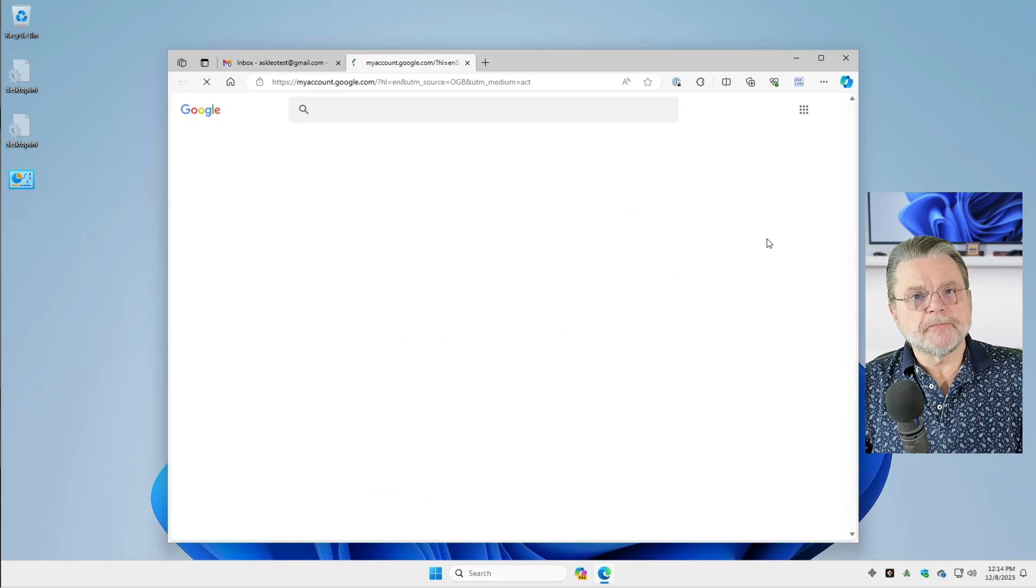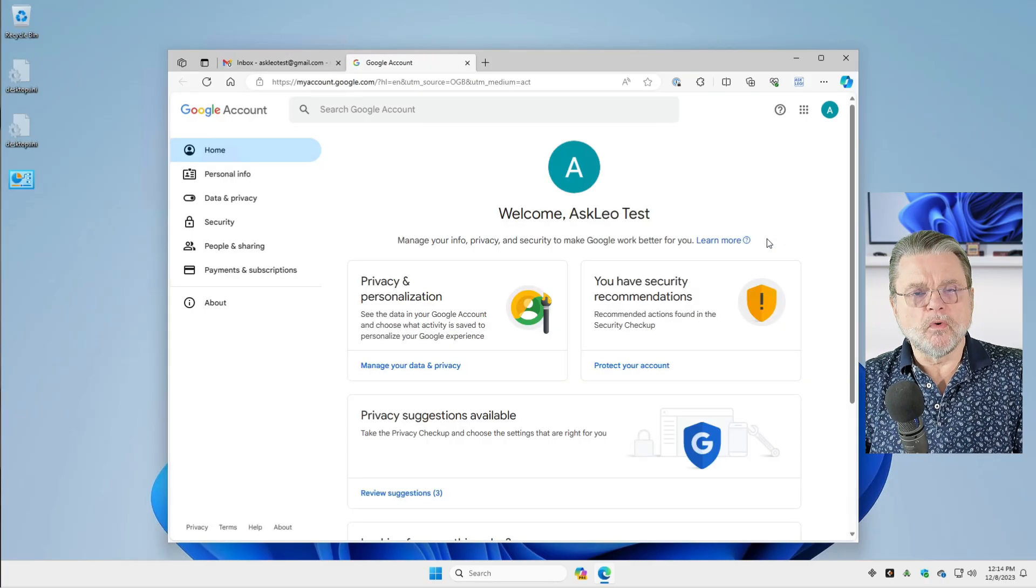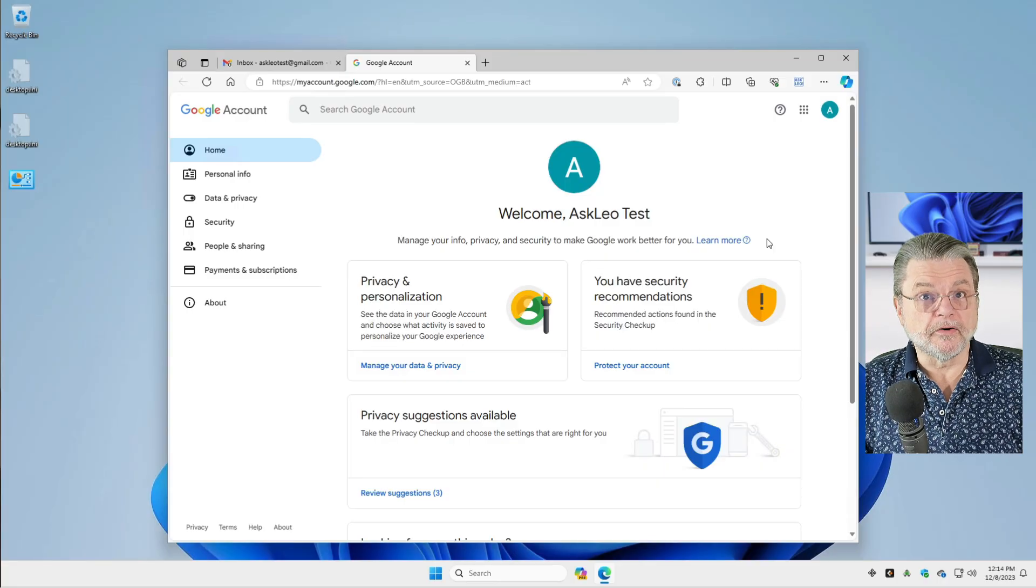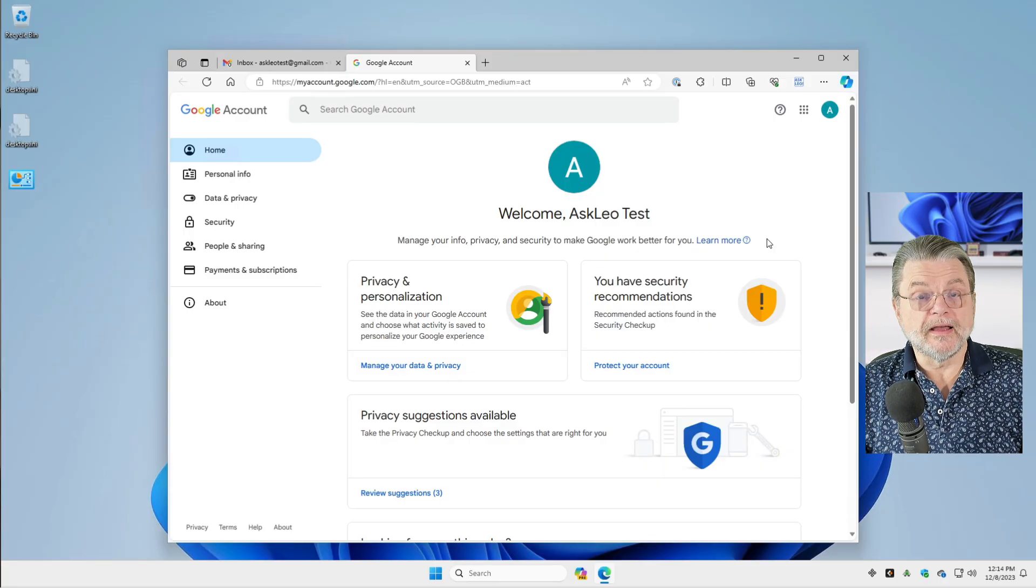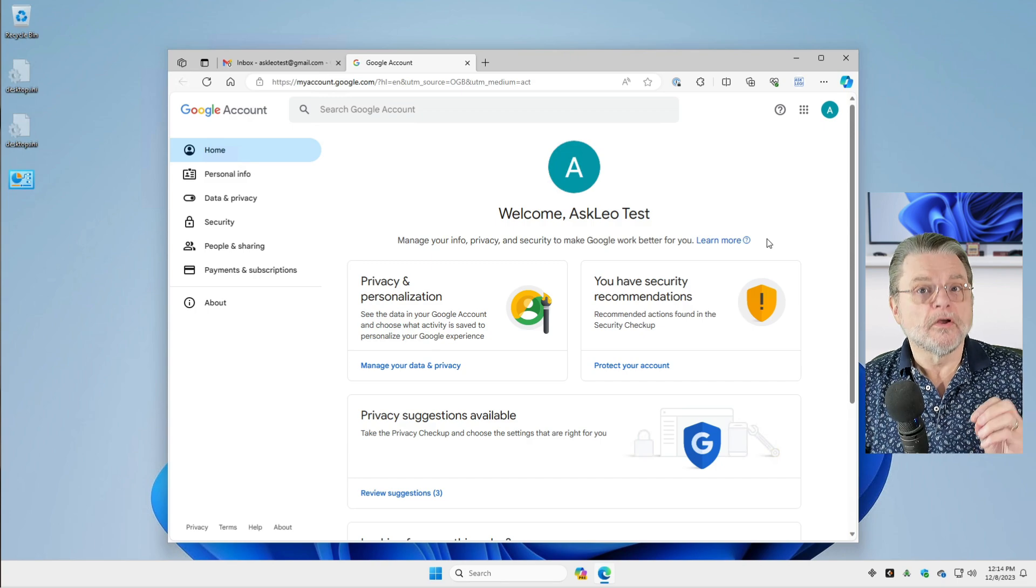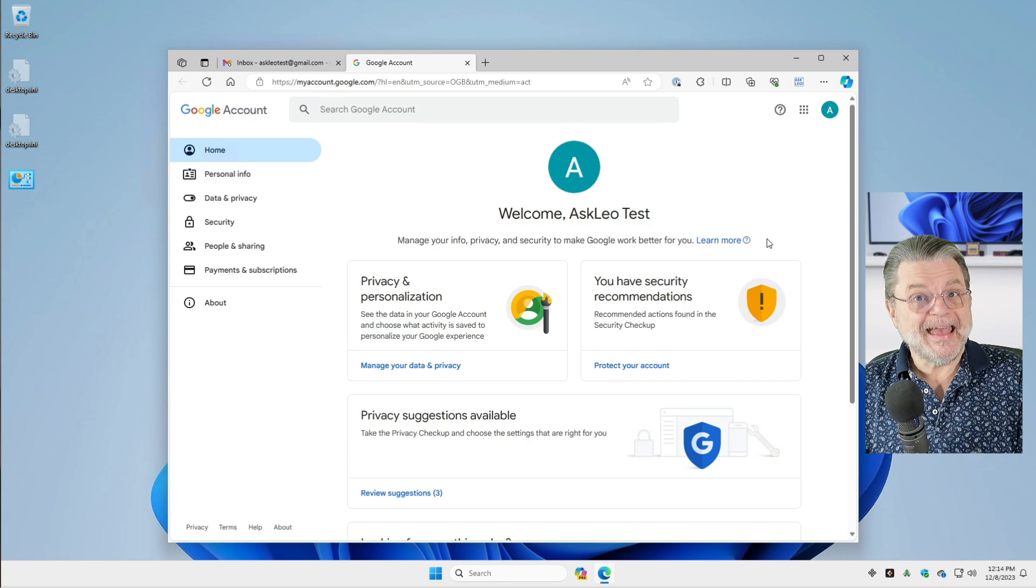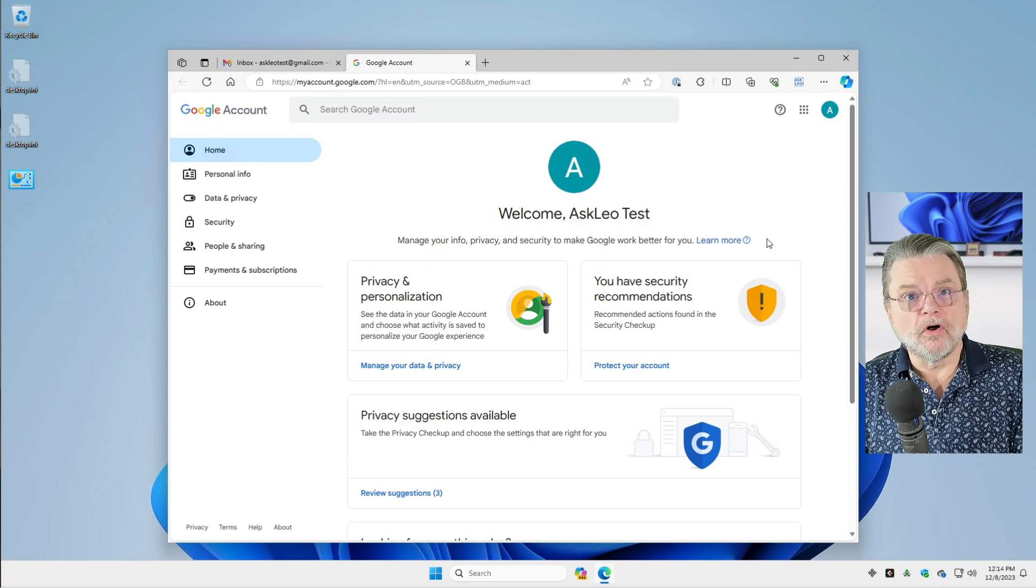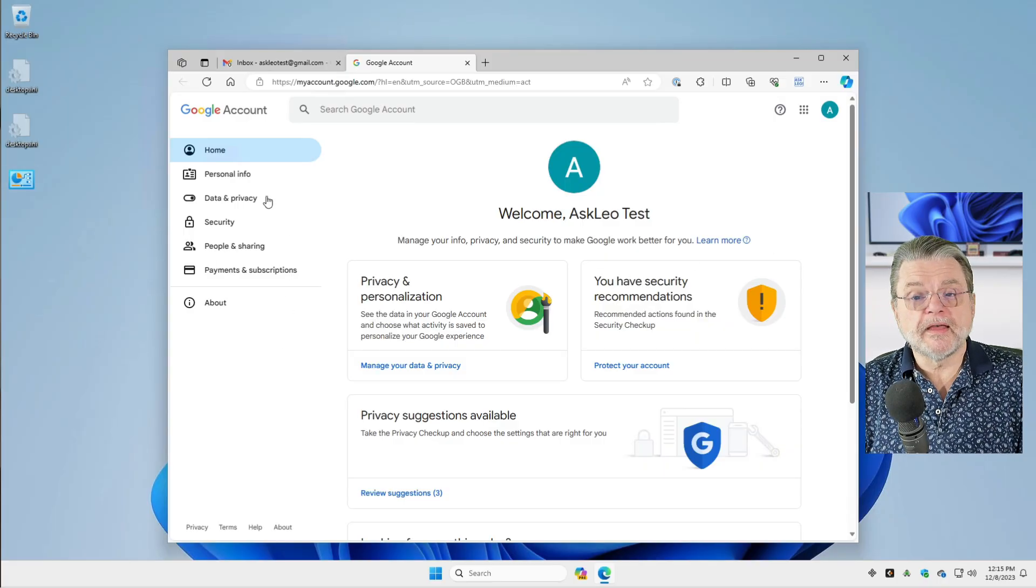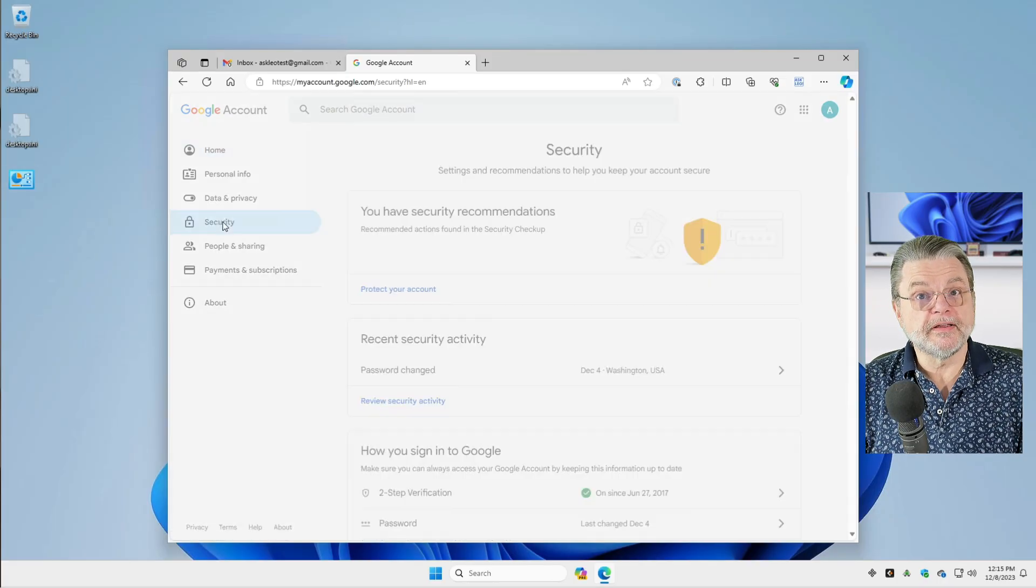Remember, your Gmail is just one part of your entire Google account. Everything that's associated with your Google account is a single account, be it Gmail, Google Drive, YouTube, any of that kind of stuff. It's all your Google account. So what we do then is click on Security.